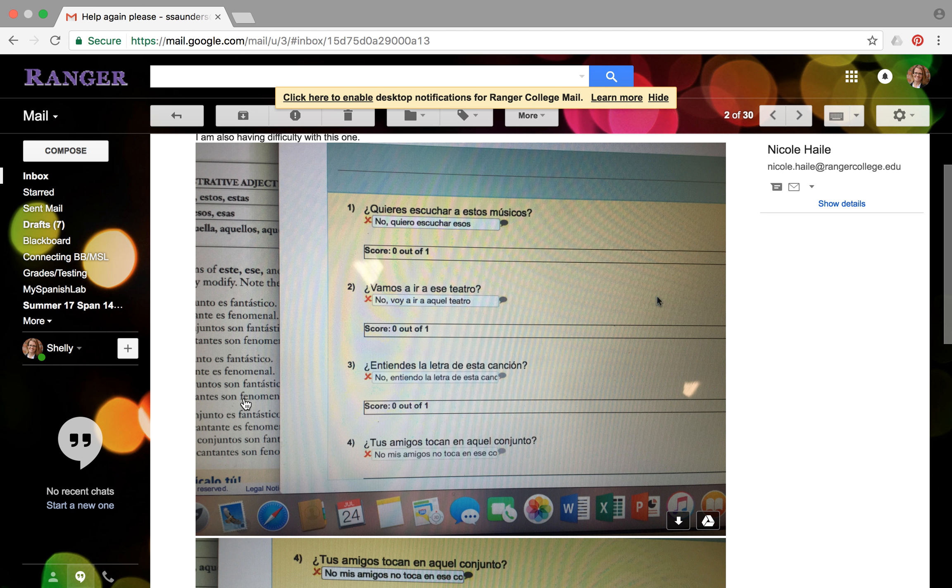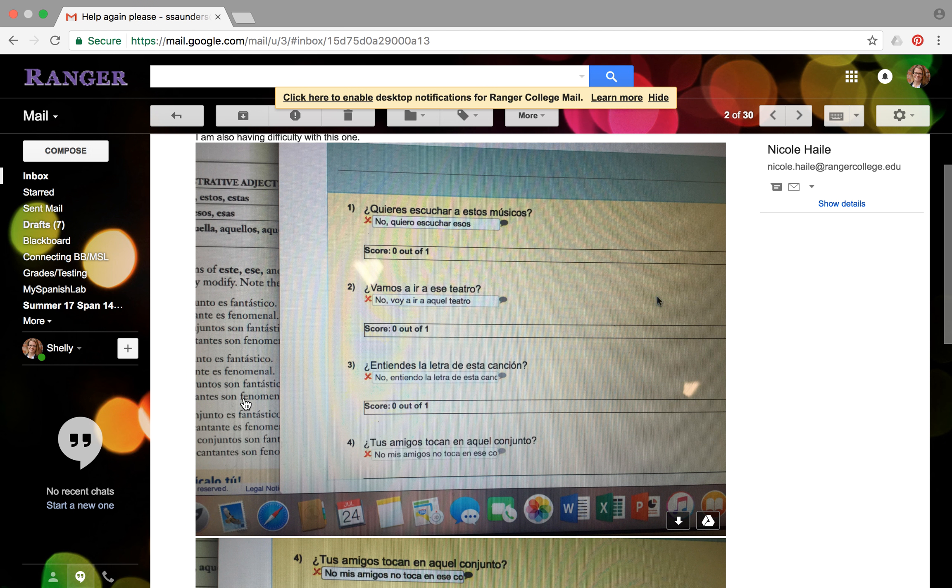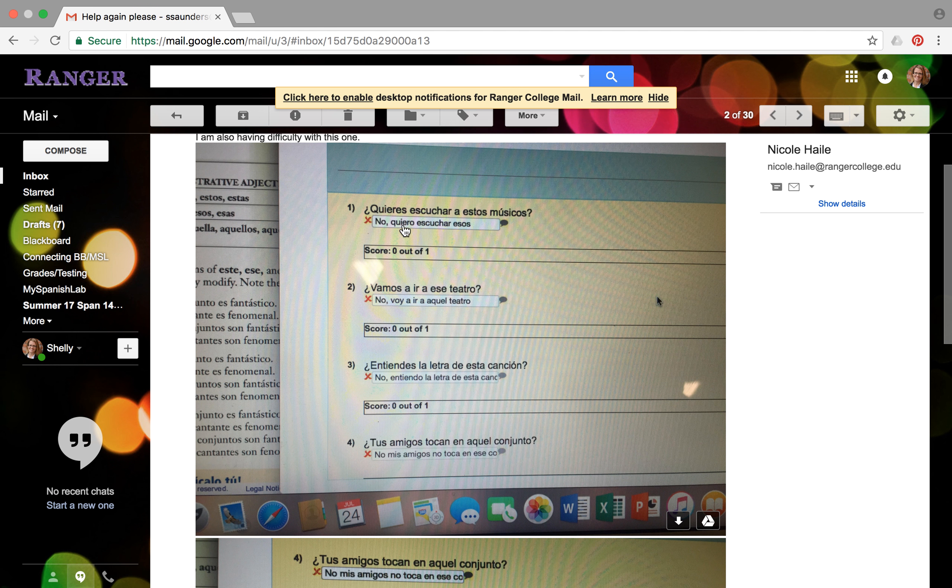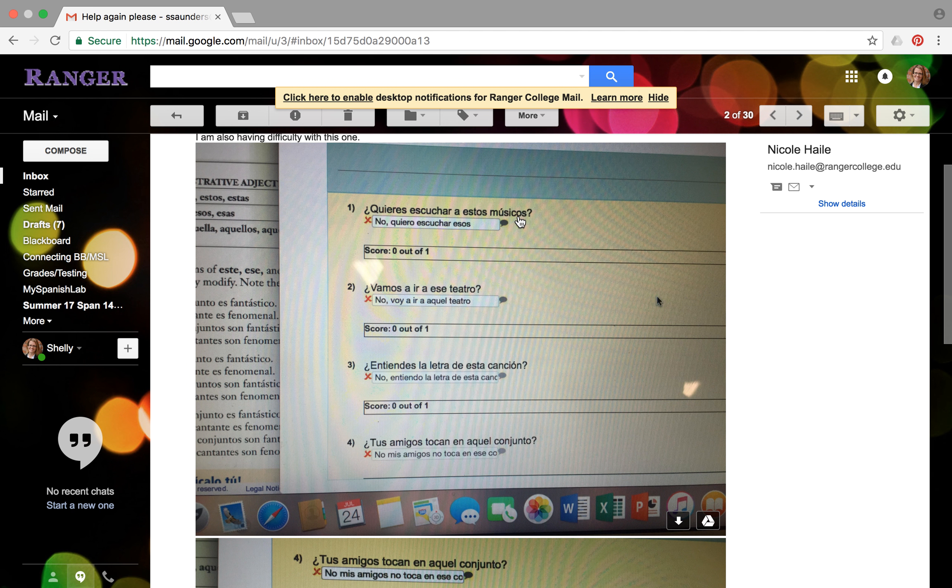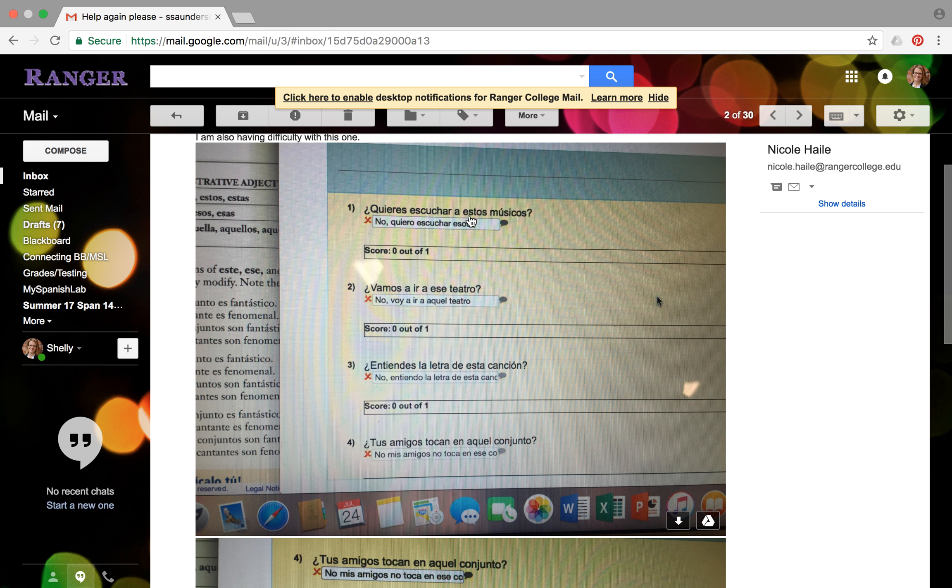And then let me go back to your other question. So this one is not as easy in terms of it's not just one little thing that you're doing. There's a bunch of just little intricacies here. So number one, for example, says quieres escuchar a estos músicos, which means do you want to listen to these musicians?